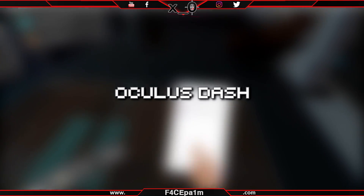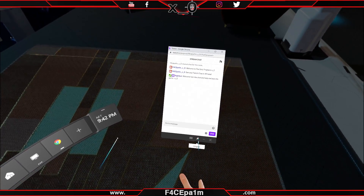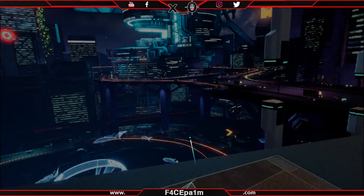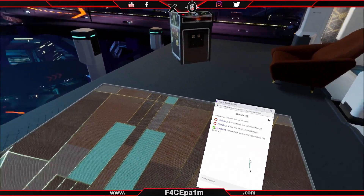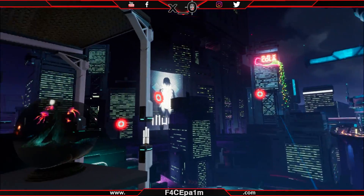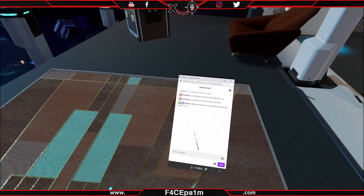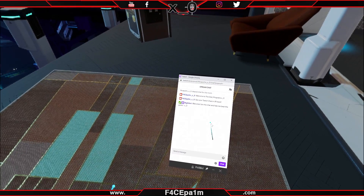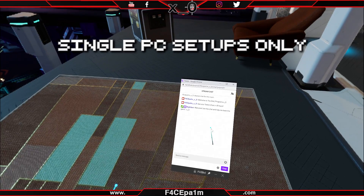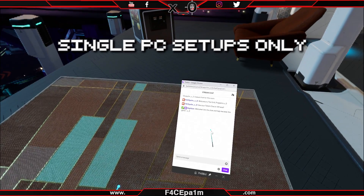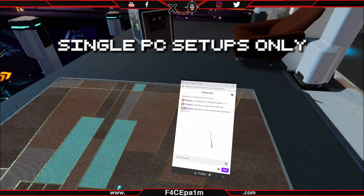First there's Oculus Dash. This is for Oculus Rift users playing any native Oculus Home or Steam VR game, and lets you pin any desktop window, including Twitch chat, into your VR space for free. This only works with single gaming and streaming PC setups due to the way Oculus Home and Windows handle audio.